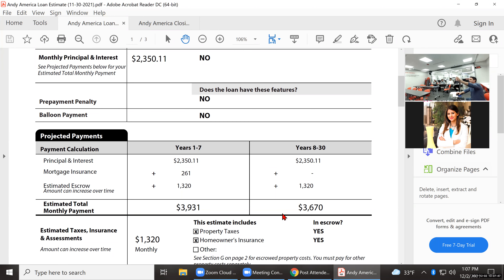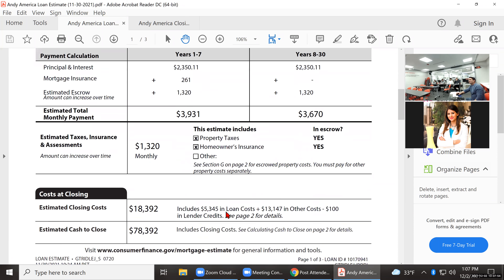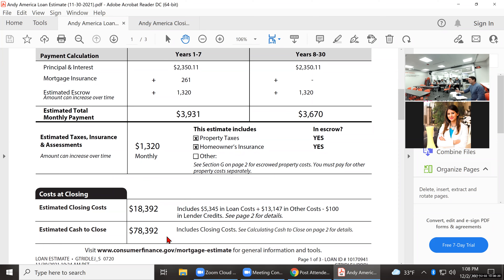Their total payment in the first seven years would be $3,931. After seven years the PMI would automatically go away with a conventional mortgage, and their payment would drop to $3,670 if all things stayed equal with the taxes and homeowner's insurance. Here is a summary of the closing fees, and this tells the client how much money they need to purchase the house.